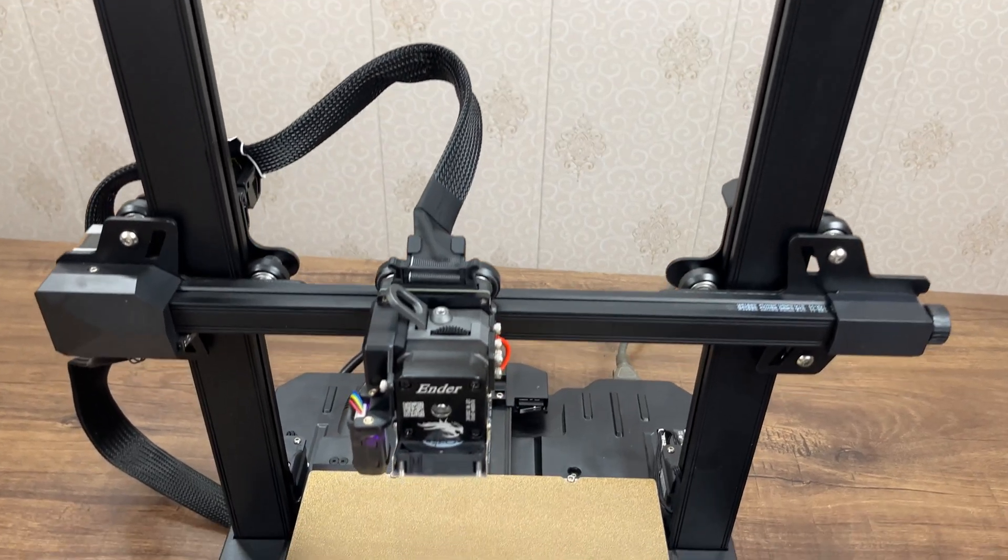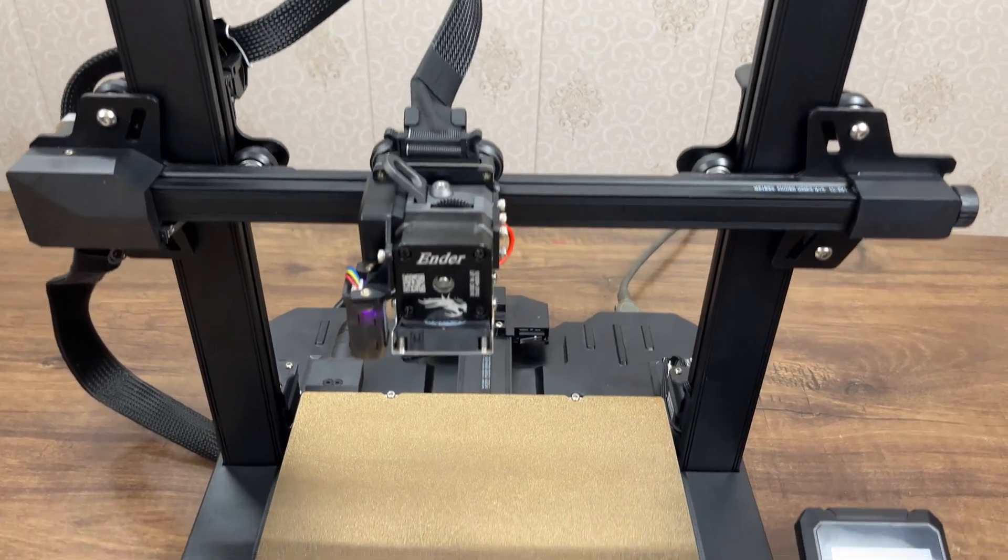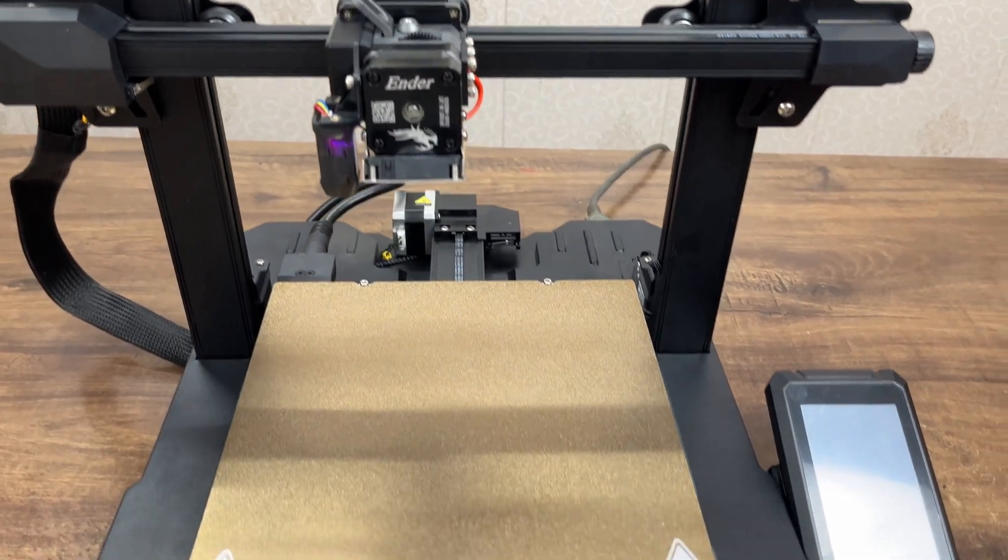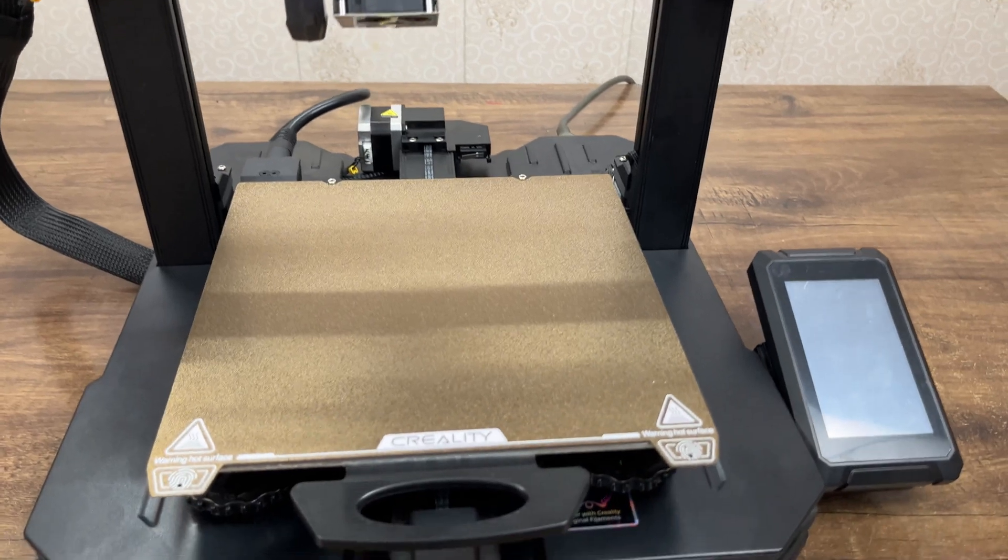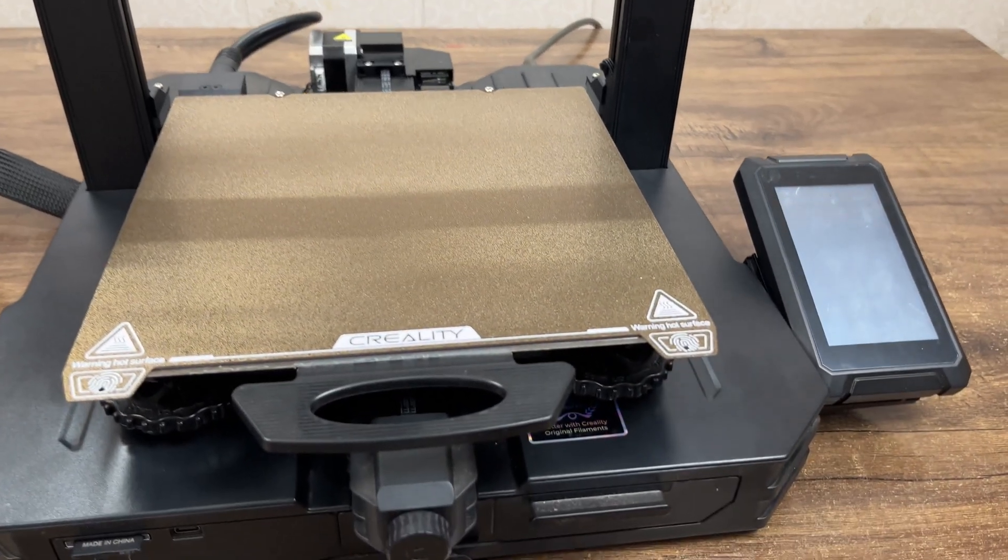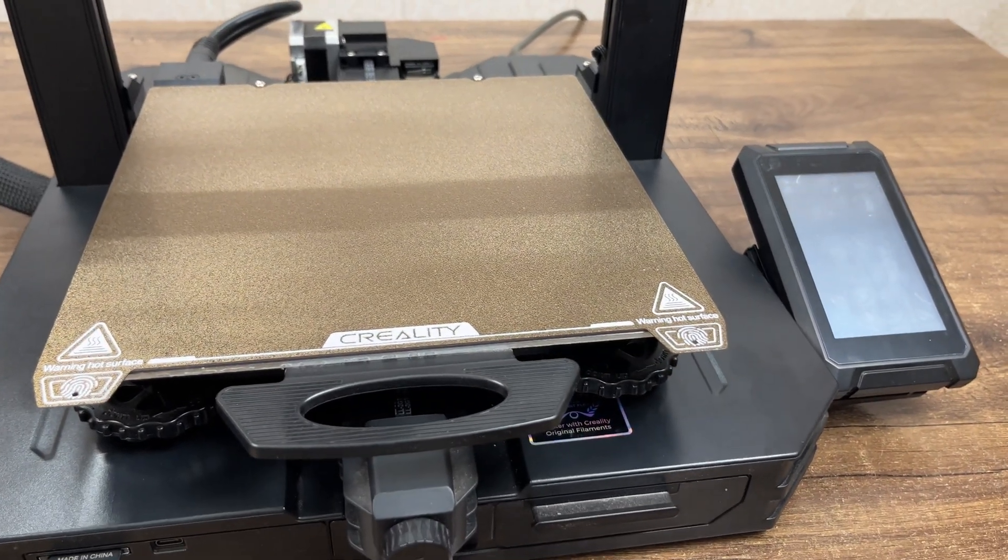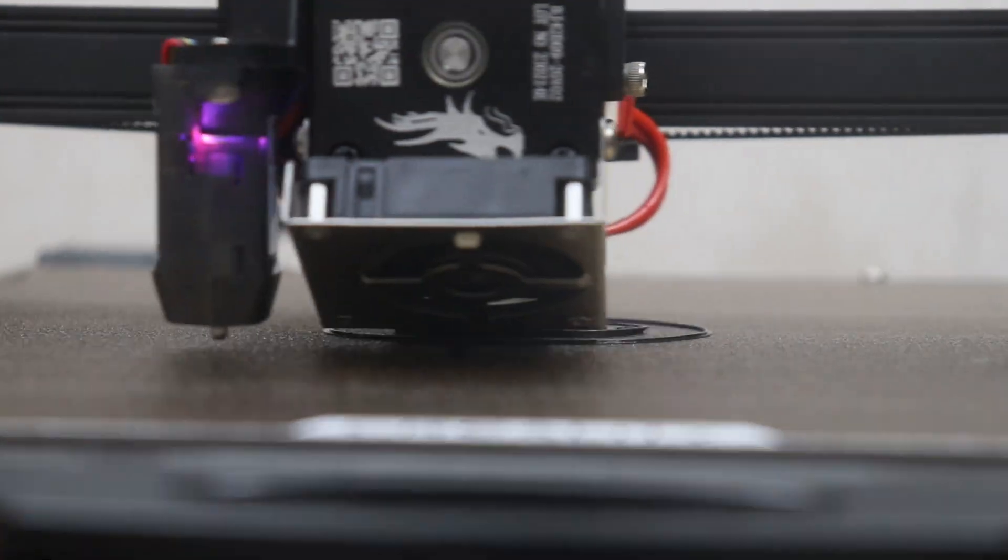With potential firmware updates to address the noted concerns, the Ender 3 S1 Pro has the potential to be a standout option in its category.